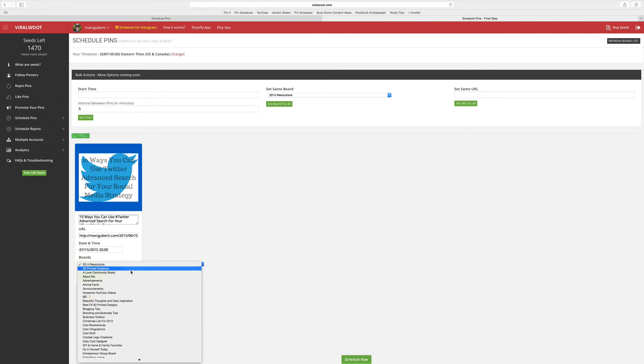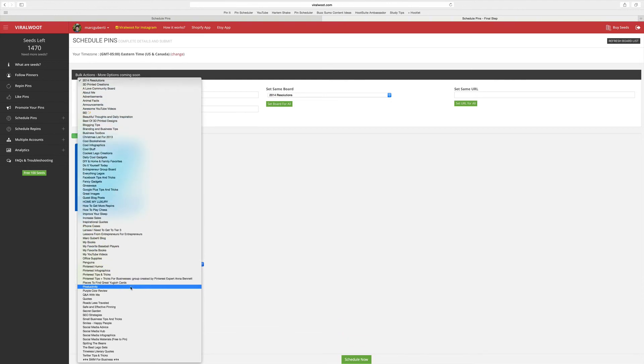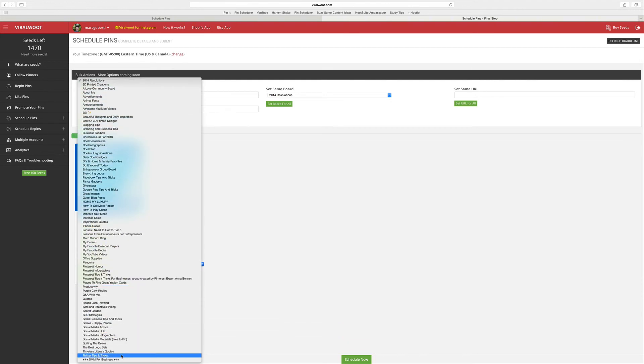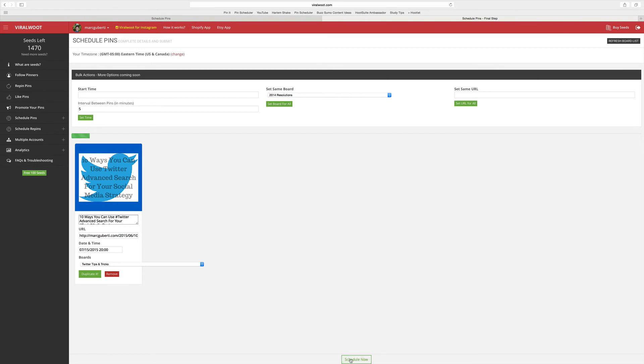For the purposes of this pin, since it is about Twitter, I'm going to choose my Twitter tips and tricks board because that's where a lot of people go in order to find information that I pin about Twitter. The final step to scheduling a pin on Viral Route is to click schedule now.